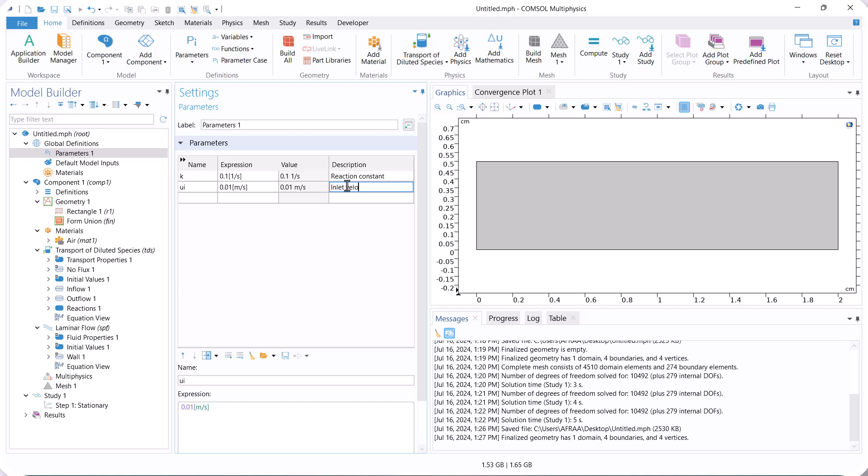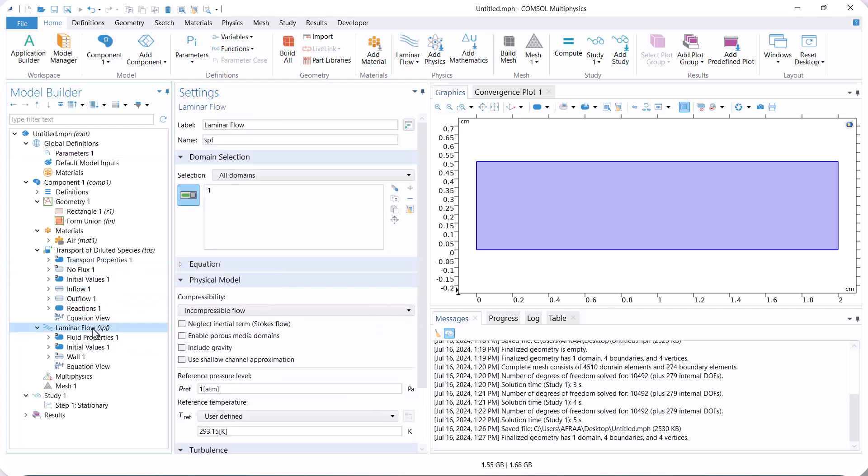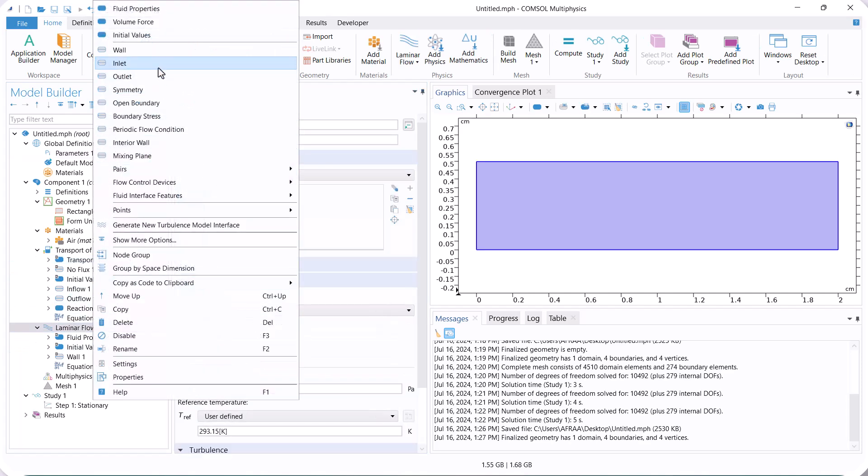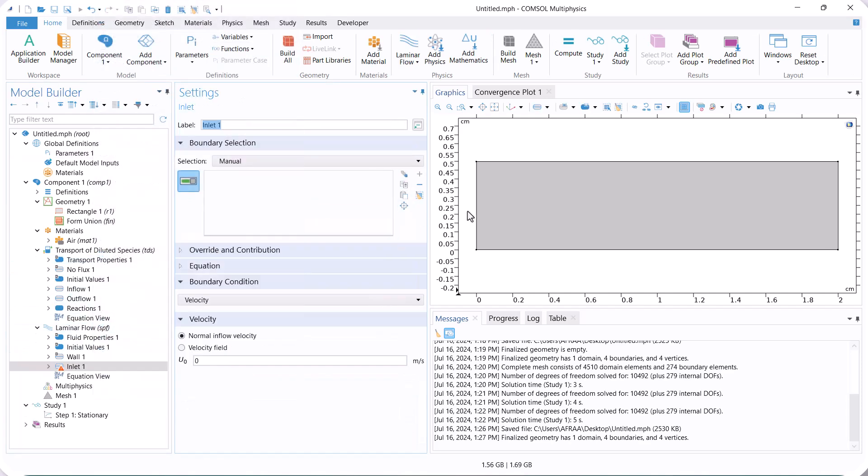Now, we go to laminar flow and define inlet and outlet boundary conditions. The inlet velocity is defined as UI in the parameter section.